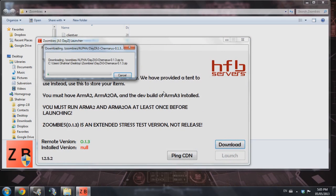Once it's done downloading, you can go ahead and launch. I'll just skip forward until it's done downloading.